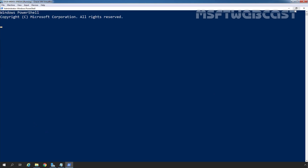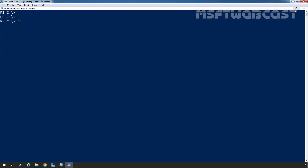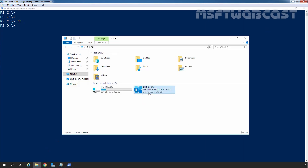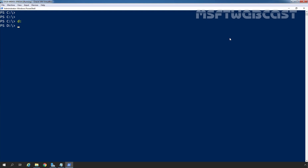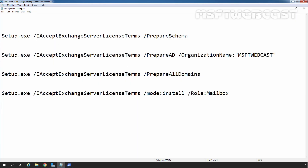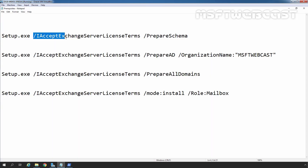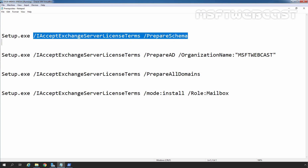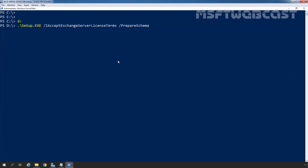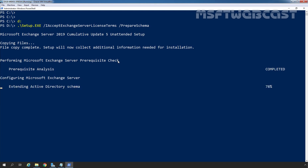Let me maximize and clear the screen. We need to change the path to the D drive, which is the drive of our Exchange installation media. We will use the setup.exe command for preparation and installation. I have already typed all the required commands in Notepad to save time. This is the first command to prepare the Active Directory schema: setup.exe /IAcceptExchangeServerLicenseTerms /PrepareSchema. Let's copy and paste it into Windows PowerShell. As we can see, the Active Directory schema has been successfully extended.